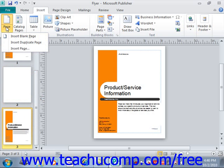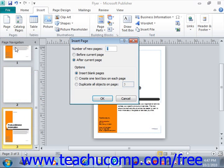The third choice is Insert Page. You can select the Insert Page command in order to open the Insert Page dialog box. This dialog box allows you to insert multiple pages either before or after the currently selected page, and also allows you to choose what content will be placed onto those pages.